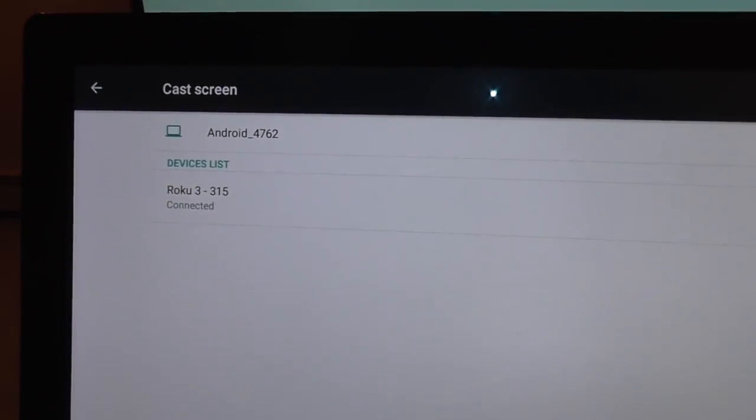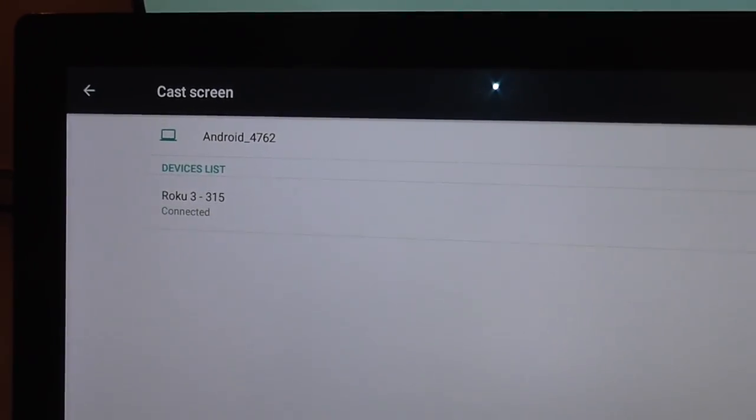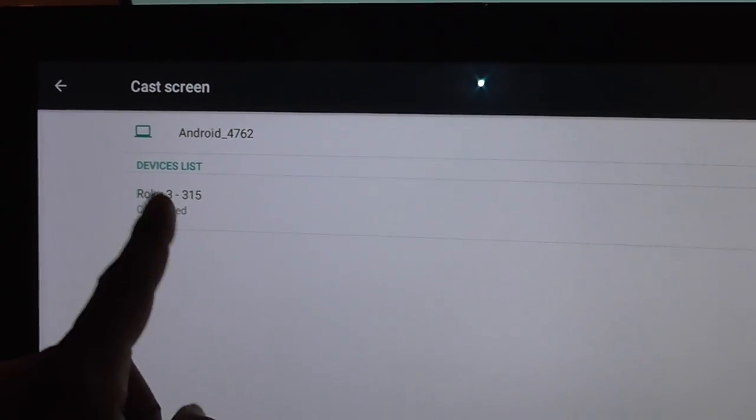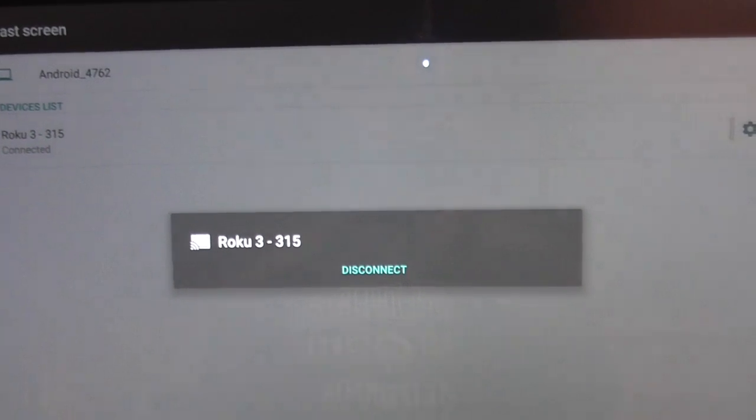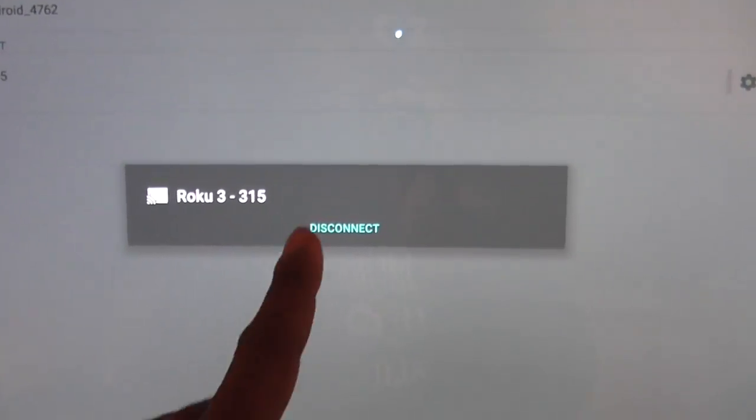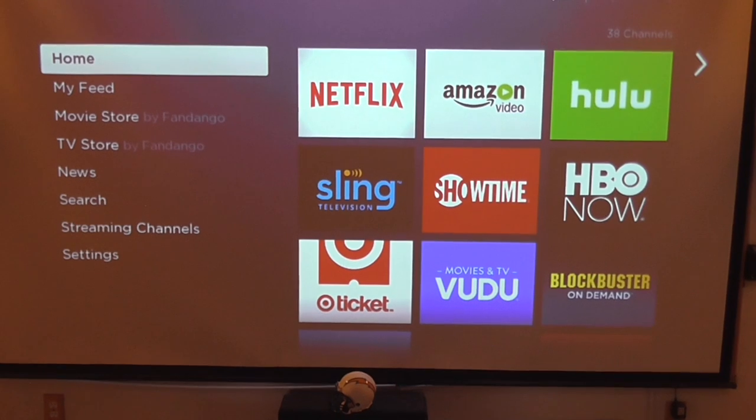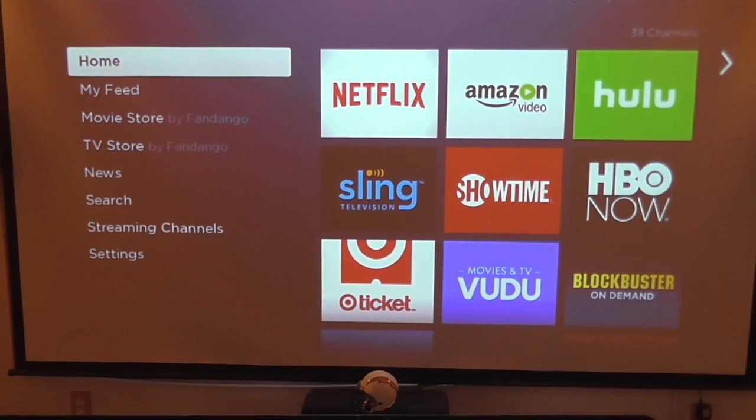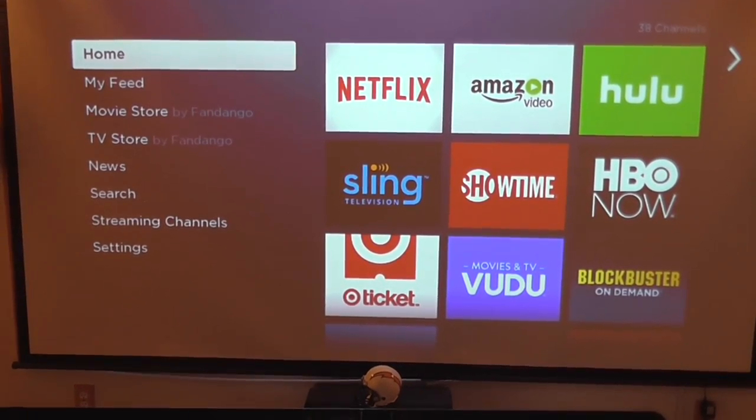From Cast Screen, select your connected device and you'll get a dialog that says disconnect. Then your television screen will go back to wherever it was before. Pretty simple.